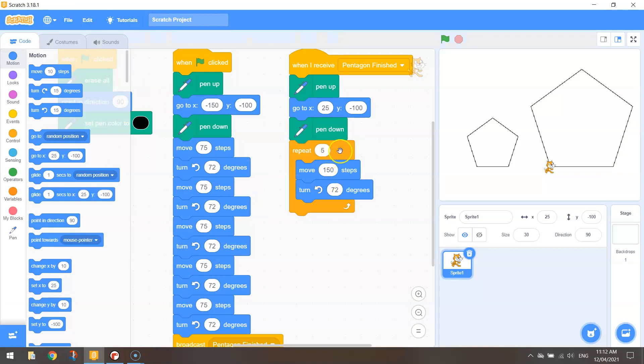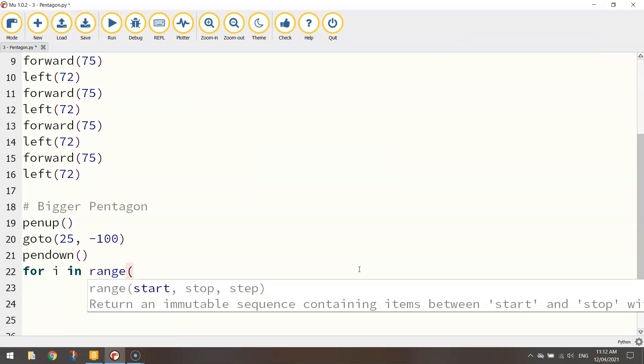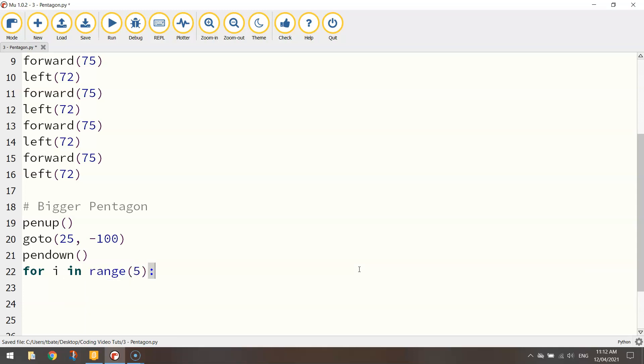From there we put our pen down on the page and we created a loop. Okay, that's what this orange block here is. It's a repeat loop in Scratch. We call it a for loop in Python. So we write for i in range. How many times are we going to repeat this code? Well, we know pentagons have five sides, so we'll repeat it five times.